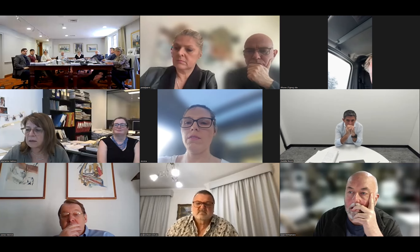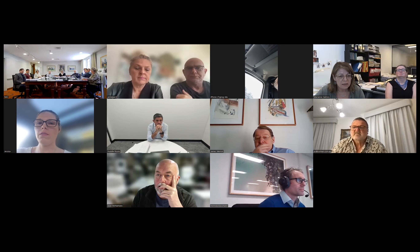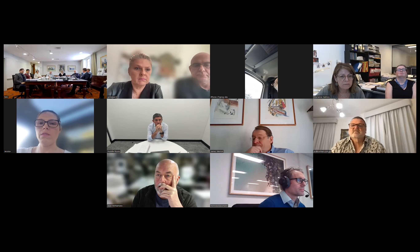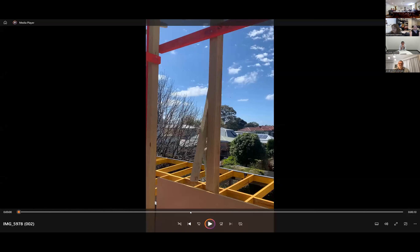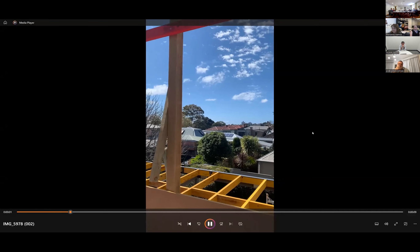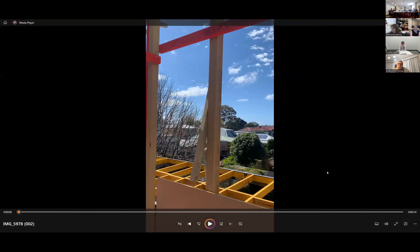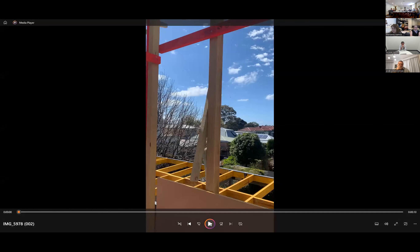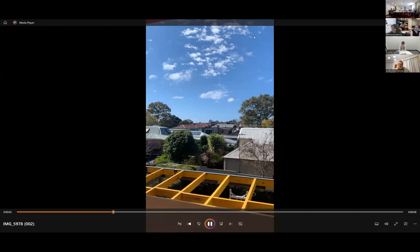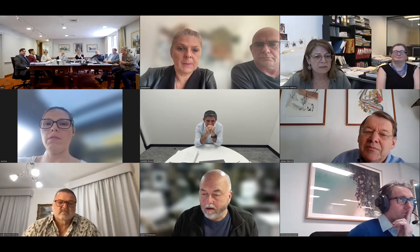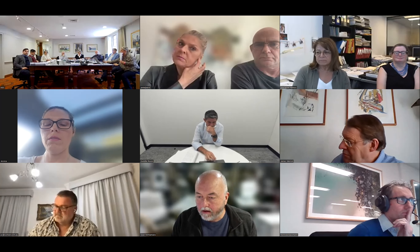I have a video from upstairs showing the view from one corner of the proposed window to the other corner. You have permission to share. This is looking northeast from the northeast corner of the proposed window, spanning across to the other corner. The window is not there yet. In terms of privacy, we see nothing.